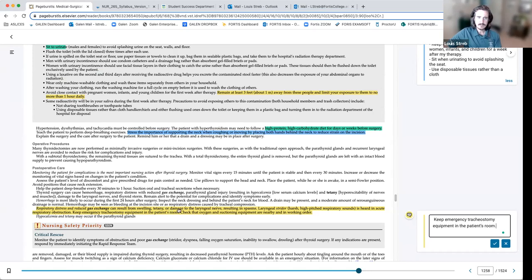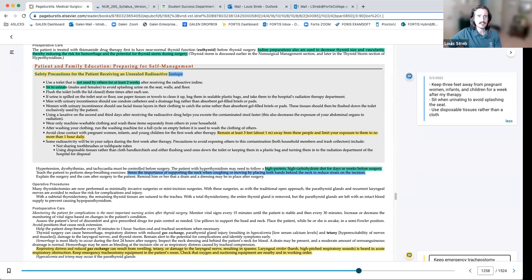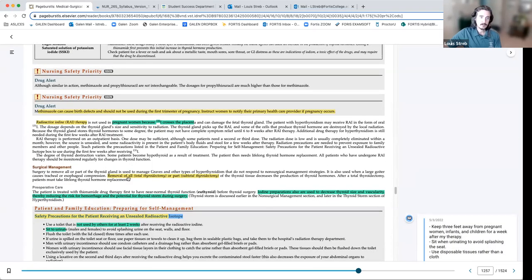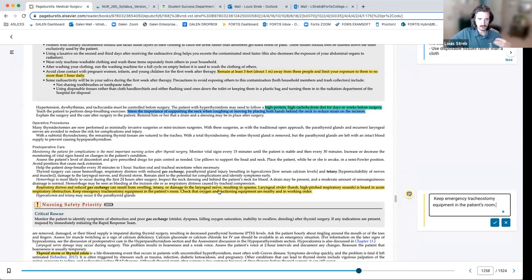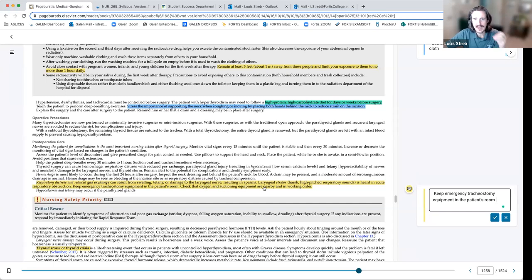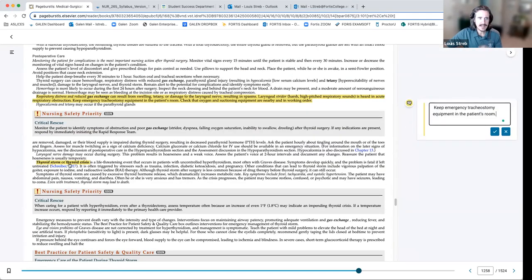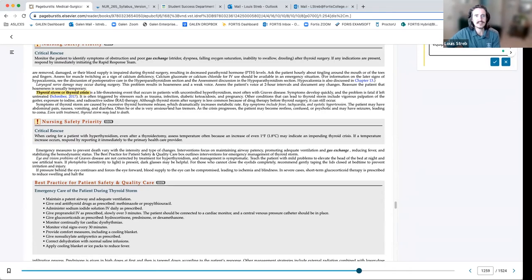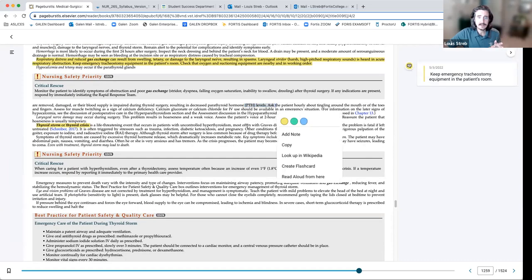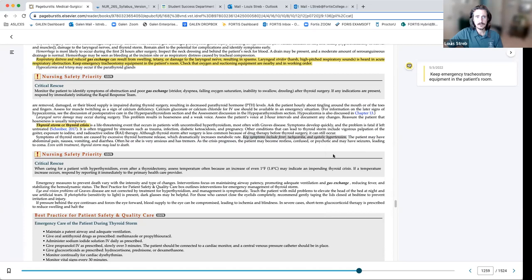Don't forget tetany post-thyroidectomy. The parathyroid gland sits beside the thyroid — during thyroid surgery, the parathyroid can be damaged or removed, leading to hypocalcemia and tetany. Watch for stridor and respiratory obstruction. Any trauma to the neck — strangulation, a baseball hit to the throat, a seatbelt injury in a car crash — should prompt assessment for thyroid and parathyroid problems. Key thyroid storm symptoms: fever, tachycardia, and systolic hypertension because body systems are always elevated.